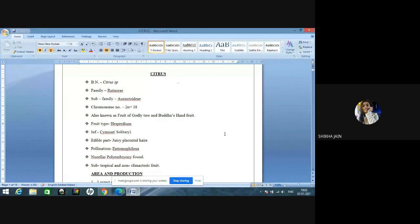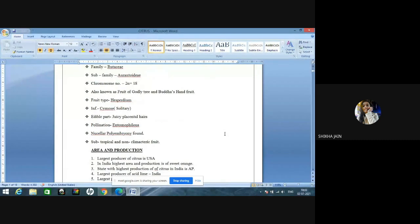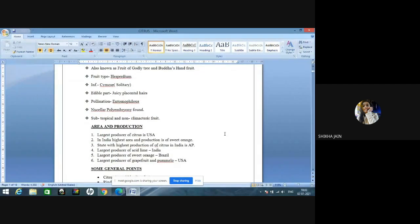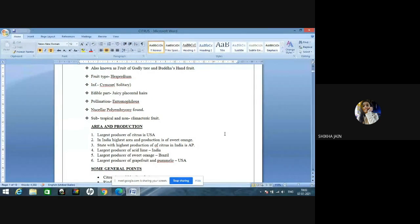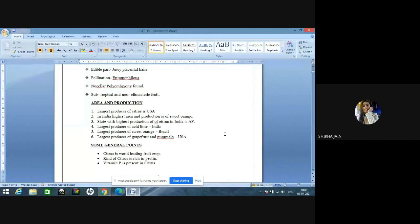Citrus is a subtropical and non-climacteric fruit. The largest producer of citrus in the world is USA. In India, the highest area and production is of sweet orange — this data is of 2019-20 third estimate, so learn it as sweet orange, not mandarin. The state with the highest production of citrus in India is Andhra Pradesh. The largest producer of acid lime is India, and the largest producer of sweet orange is Brazil. The largest producer of grapefruit and pumelo is USA.